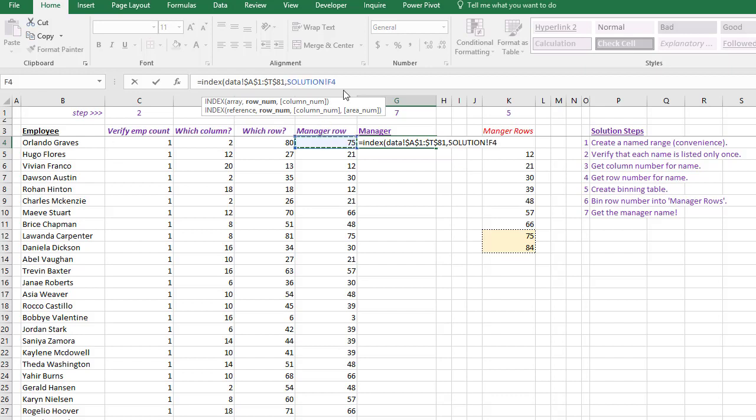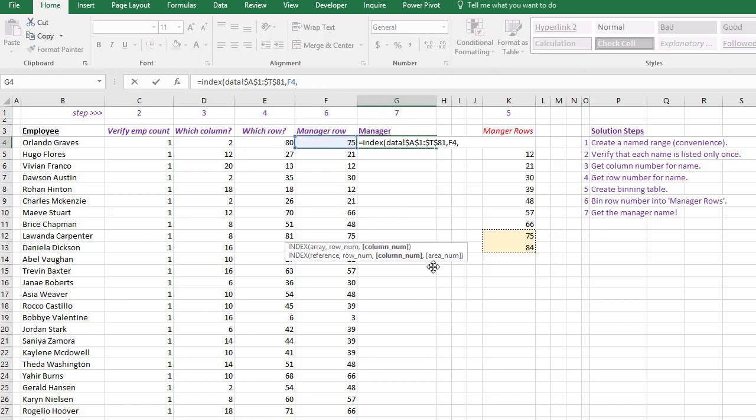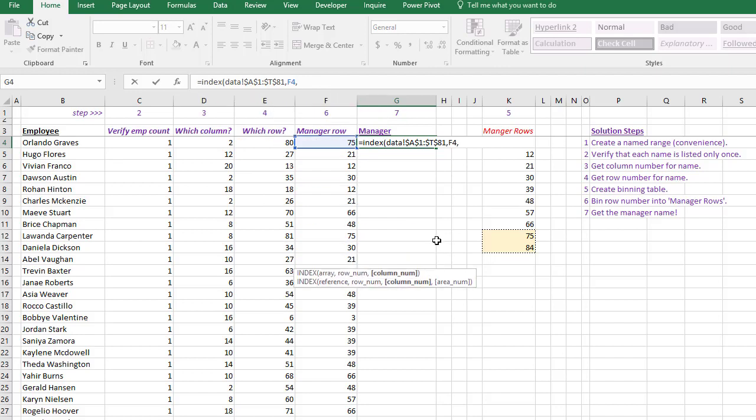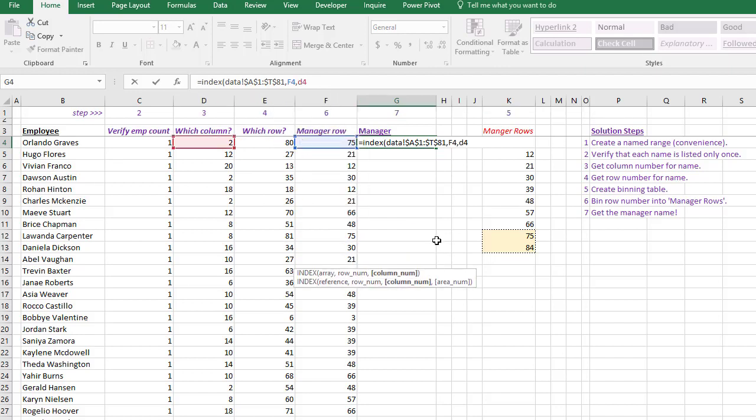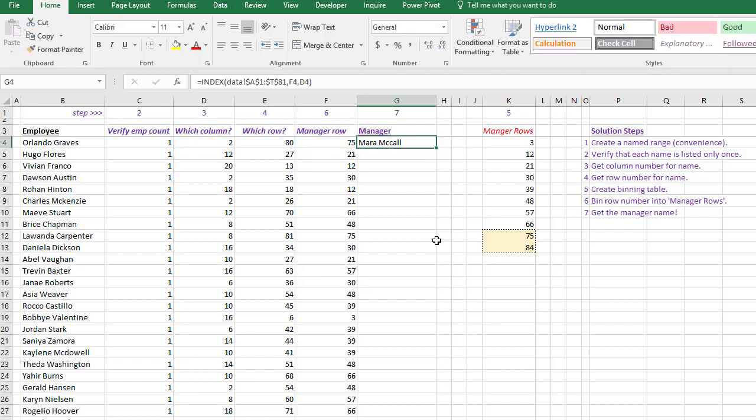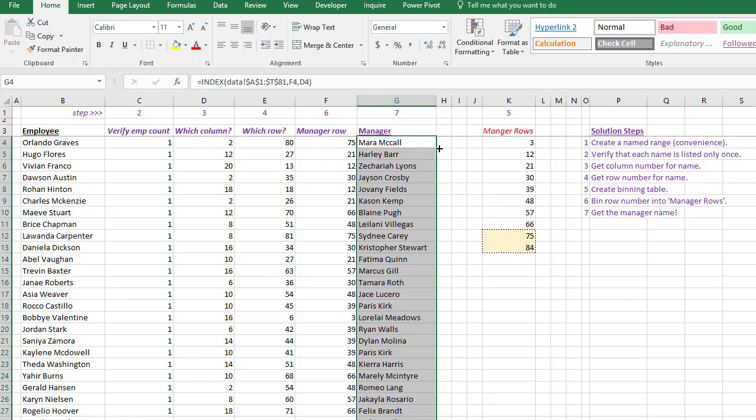Let's go back here and we want to say the row number is the manager row for Orlando Graves. So I'm going to click the 75. Oops, that puts the sheet name - I don't want that. Let's just backspace. And I want to get the column number, which is going to be D4. So D4 has the column 2, which was column B. Press enter, drag it all the way down.